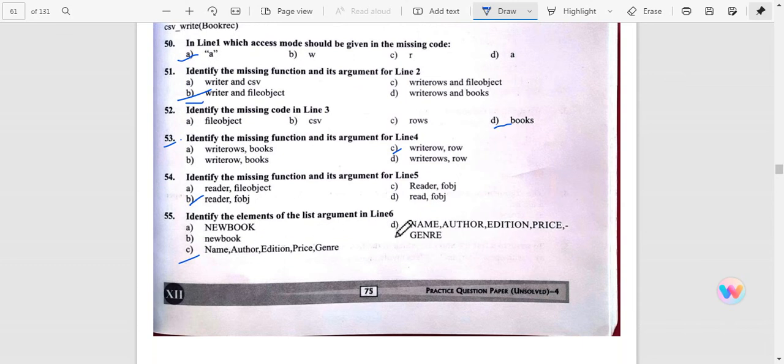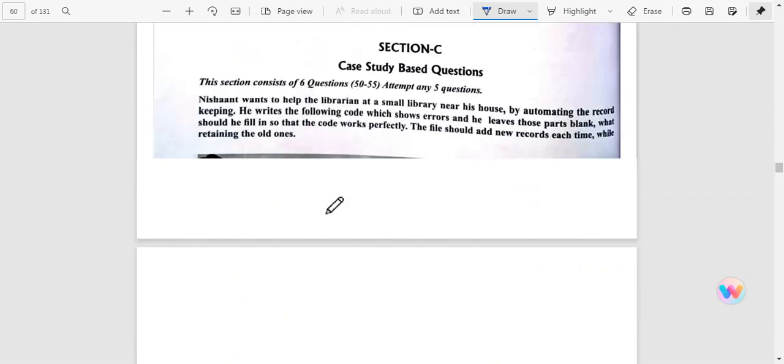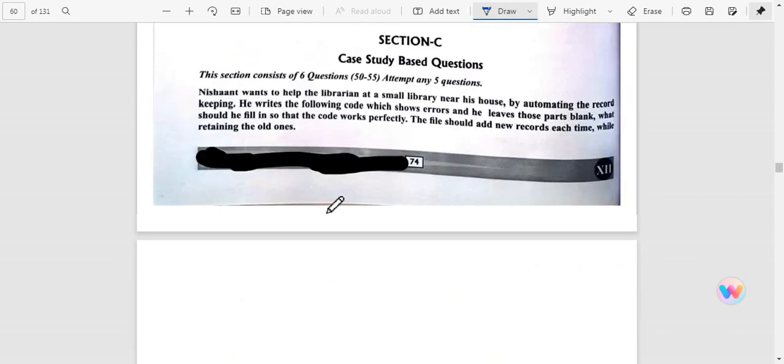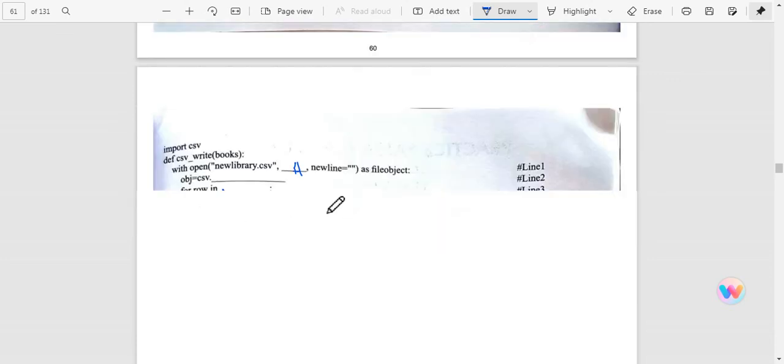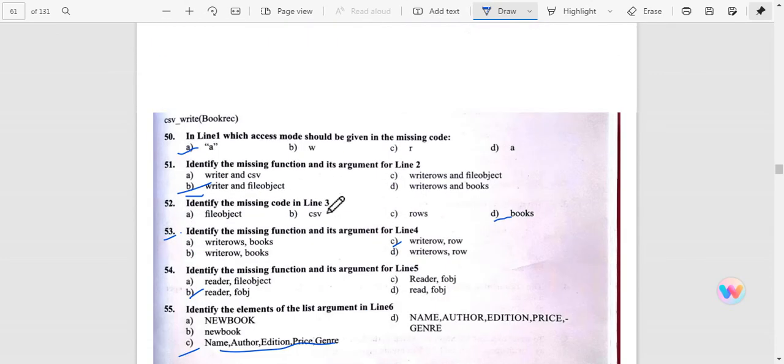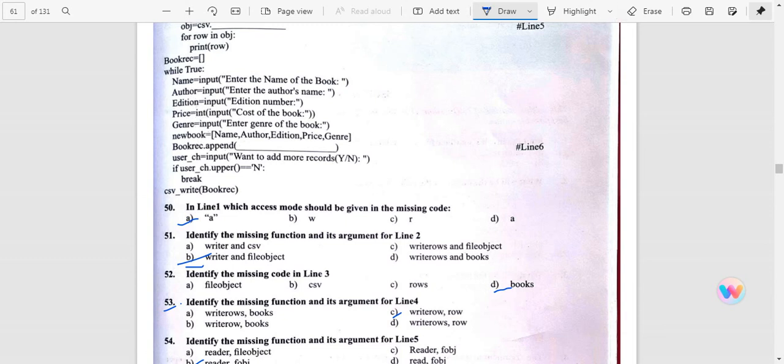Name, author, edition, price, and genre - because we are inputting in this program. So you can see that name, author, edition, price, genre, and new book. Thank you, have a nice day, bye!